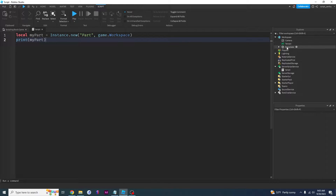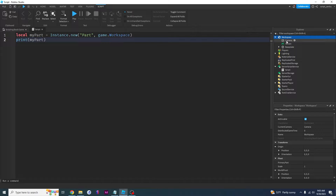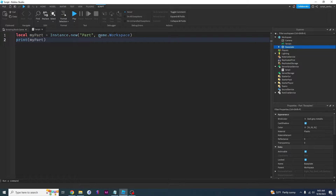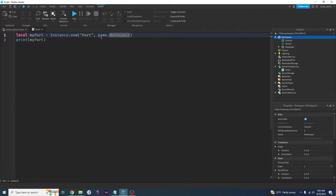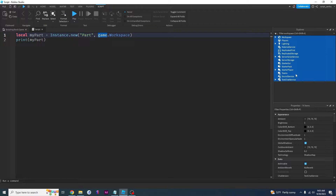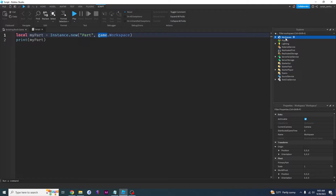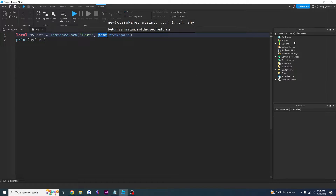Remember how everything inside of workspace has a parent which is workspace. Workspace is the parent of camera, terrain, and baseplate. When you add 'game' here, you are referring to the parent of workspace. Workspace actually has a parent — in Roblox we call it 'game'. Game is basically the parent of everything you see right here. All of this stuff — these are called services. Workspace is a service, Players is a service — all these are services and they all have a parent called game.